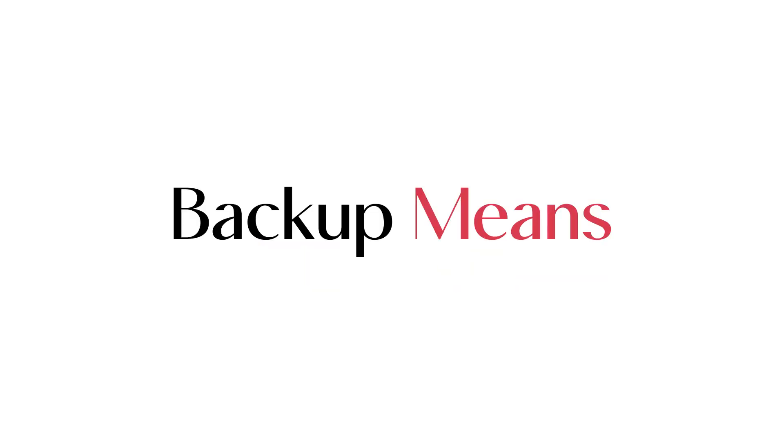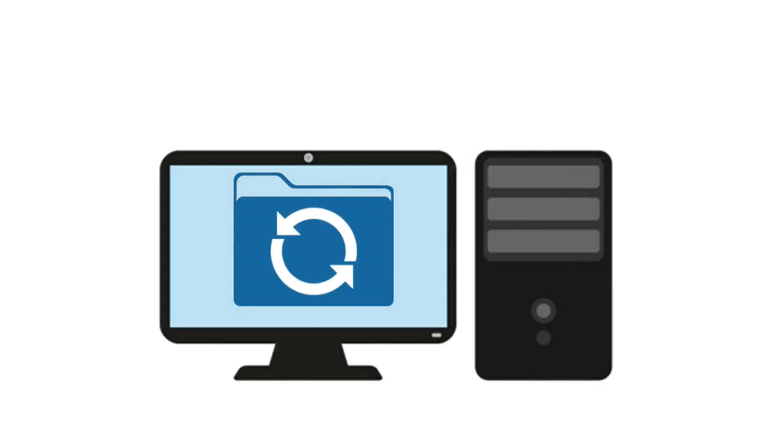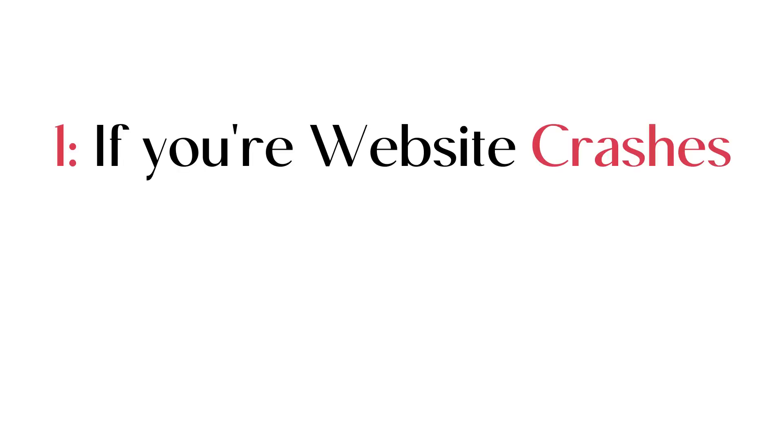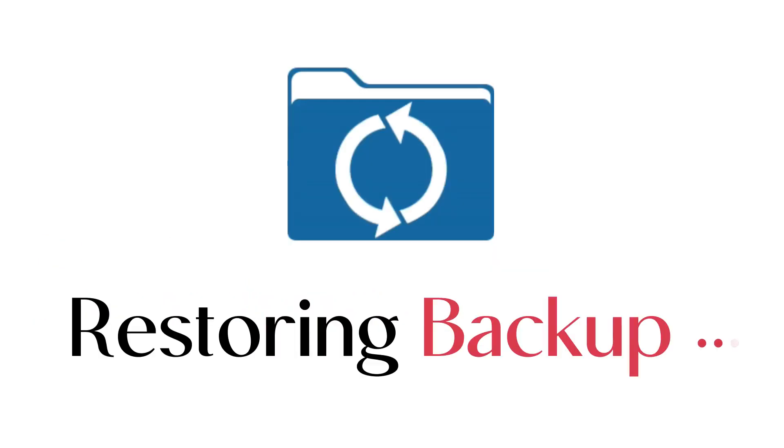So backing up simply means that you're saving a copy of your website at a safe place. So if your website crashes, or you aren't happy with some of the recent changes you made, you can restore the backup to recover the old website.